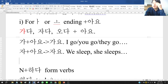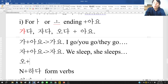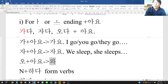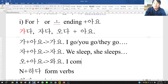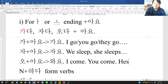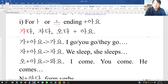For 오다 (to come): 오 + 아 + 요, and 오 and 아 can combine together to form 와. So 오다 becomes 와요 — I come, you come, they come.